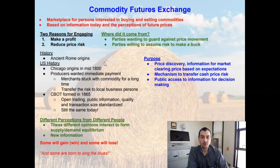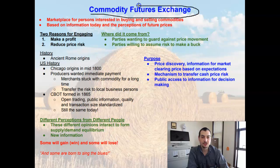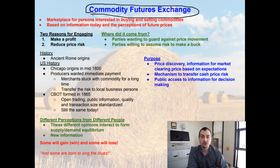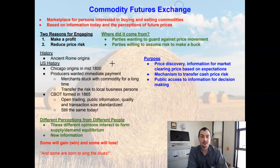All right, class, this week we are going to be diving into the Commodity Futures Exchange. What does that entail? What does it mean? And then we're going to begin to work on the aspects such as buying and selling of futures and buying and selling of options, and how producers can use this to mitigate price variability or price risk. This can get to be a fairly complicated topic quickly, so we're going to start at the beginning by talking about exactly what is the Commodity Futures Exchange.